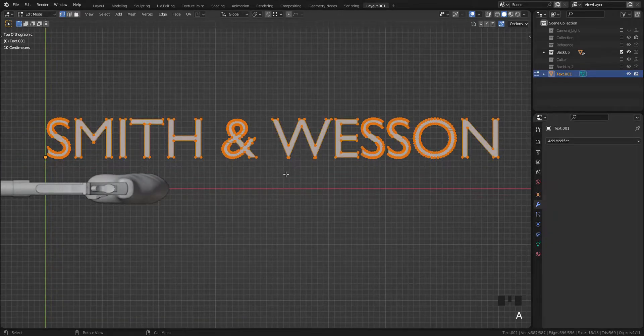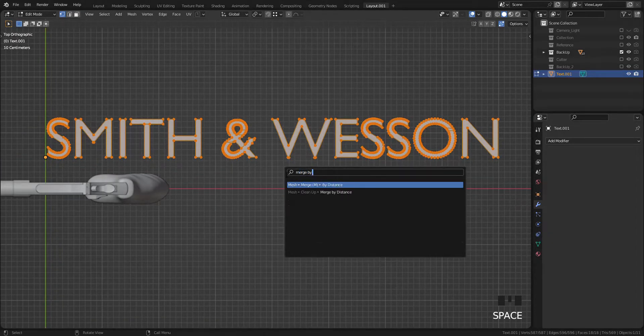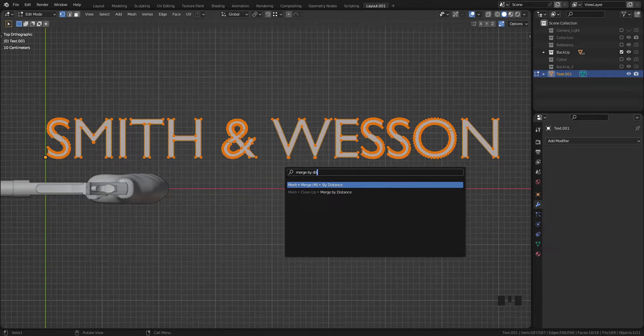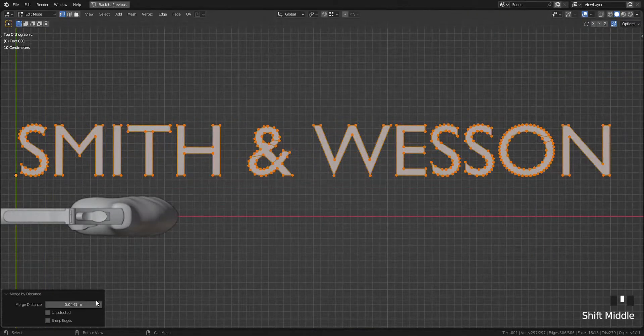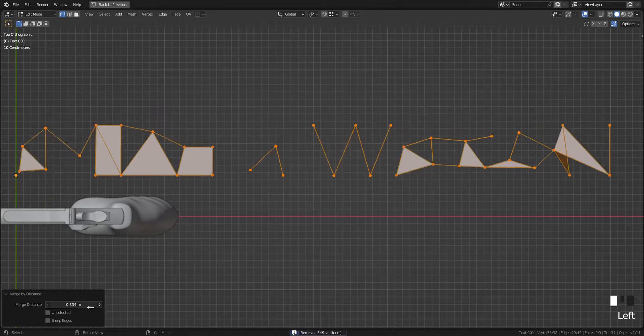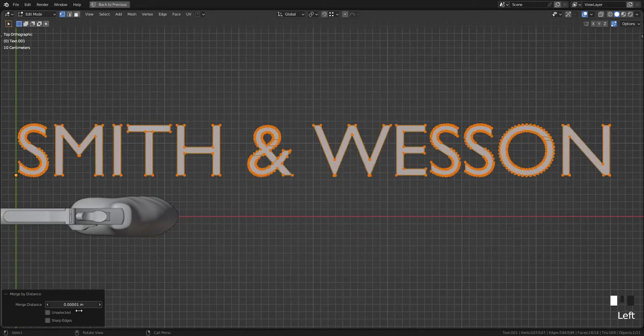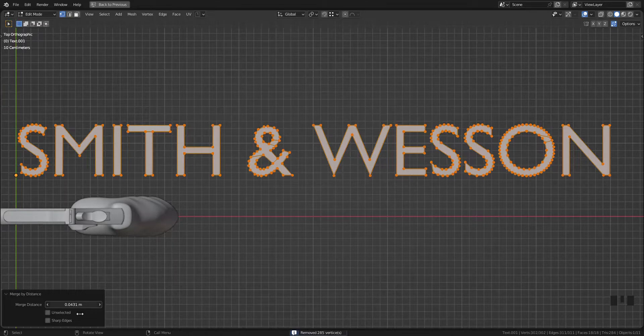Go to edit mode and press A to select all vertices. Open search menu and select Merge by Distance. After that, tweak the value of Merge Distance. Make sure not to disturb the shape of letter.